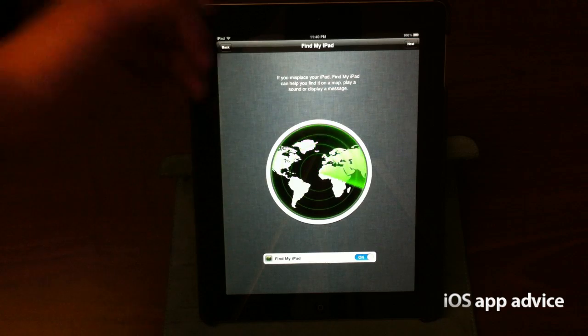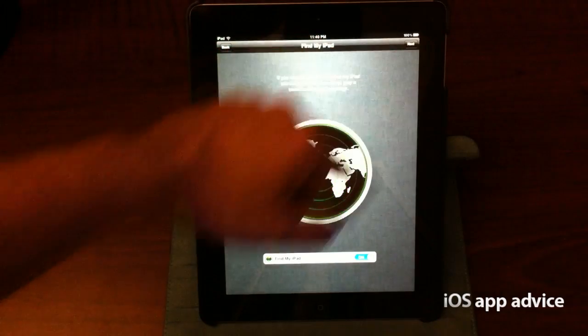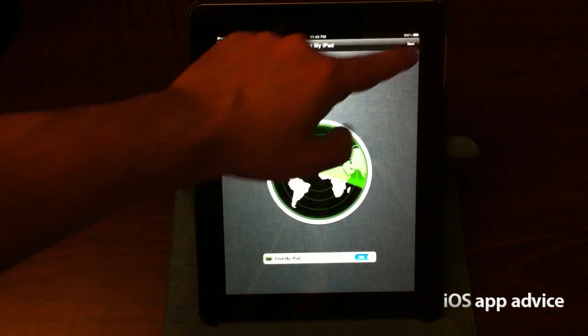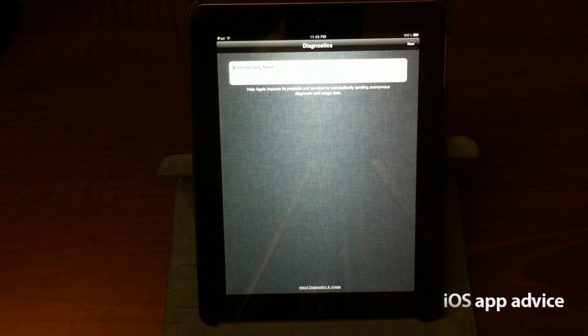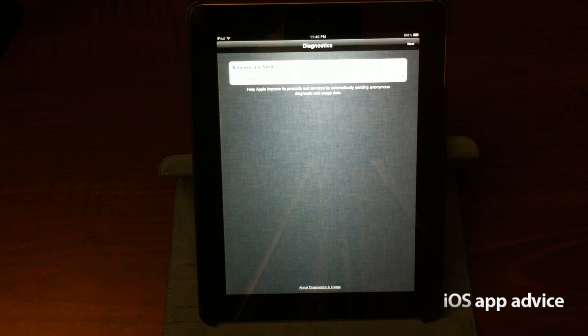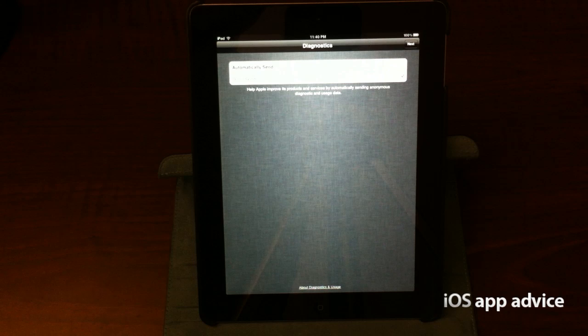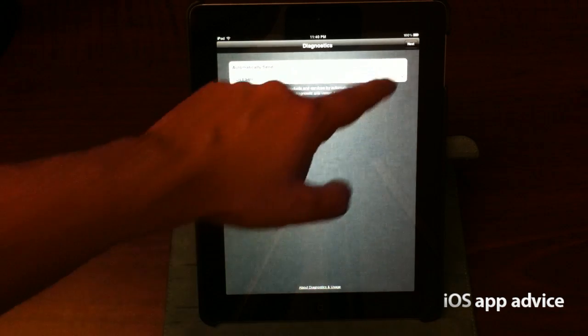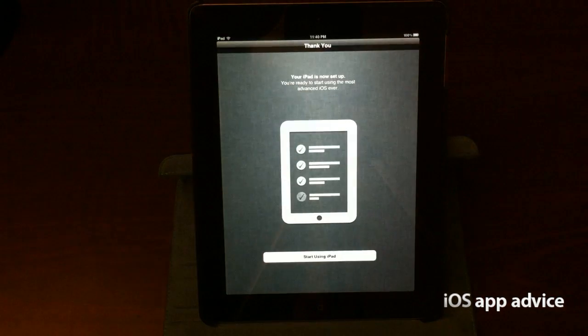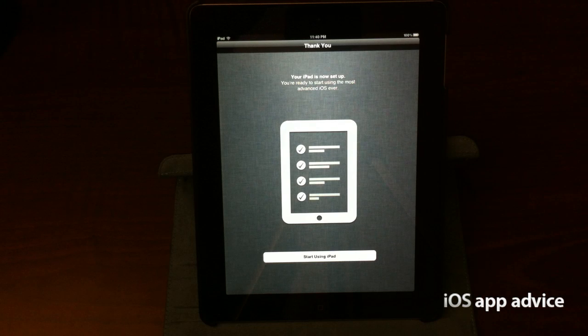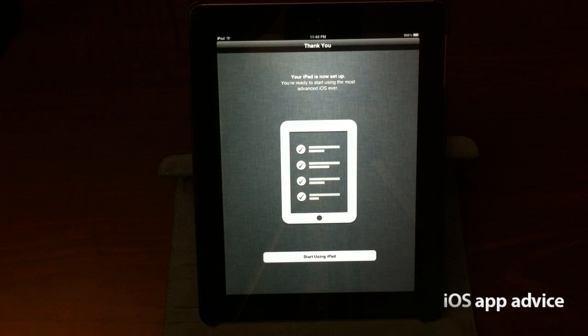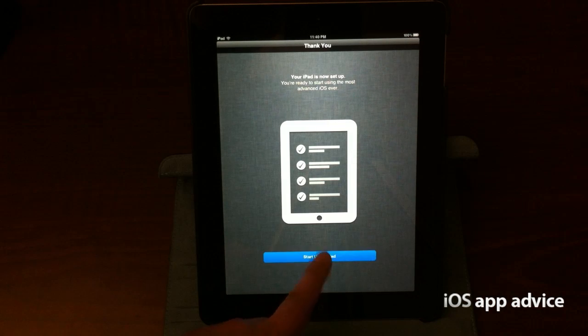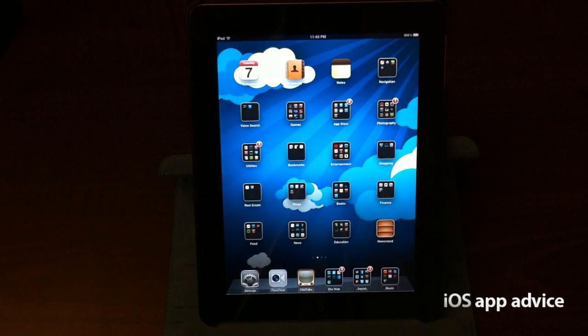So I'm going to continue. It tells me all about it. If I lose it, I can find it. And as far as diagnostics, it wants to know if I want to automatically send them or not send them. So I'm going to skip that. And my iPad's set up. I'm ready to start using the most advanced iOS ever. Super excited. So it just says start using iPad, and bam. That was quick.